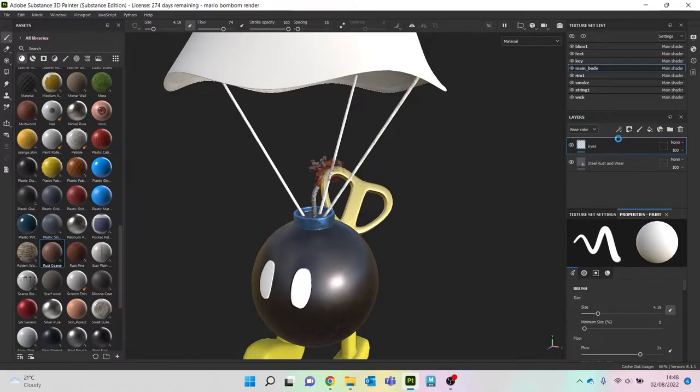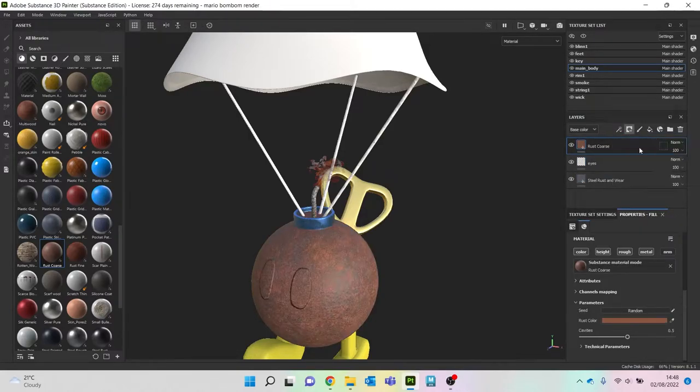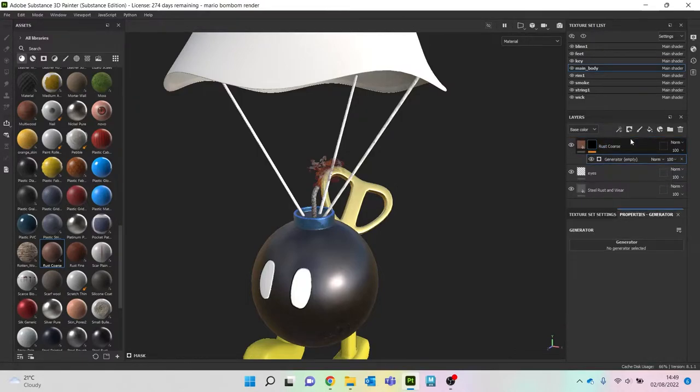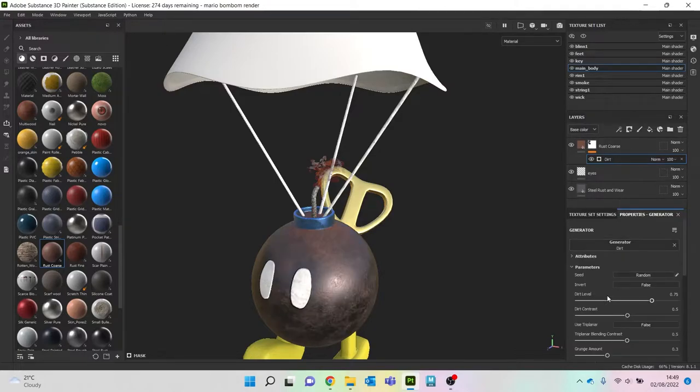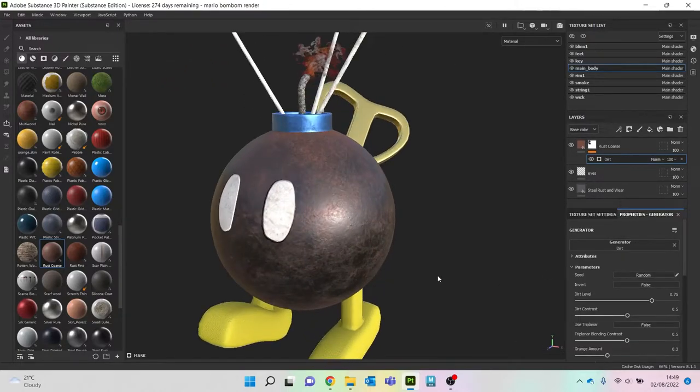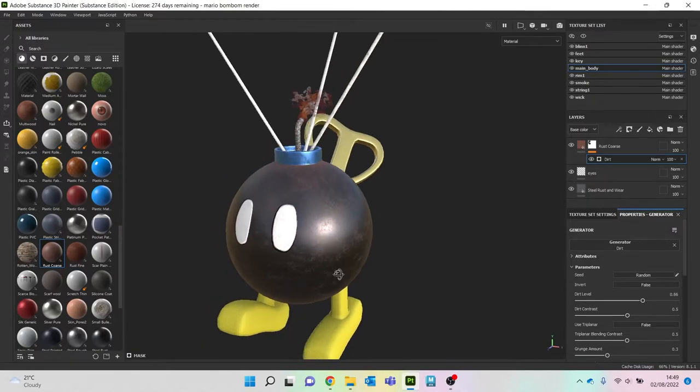Let's grab that rust, bring it up. Let's add a black mask and then add a generator. Let's go with dirt and see how that looks. Let's bring that down a little bit.